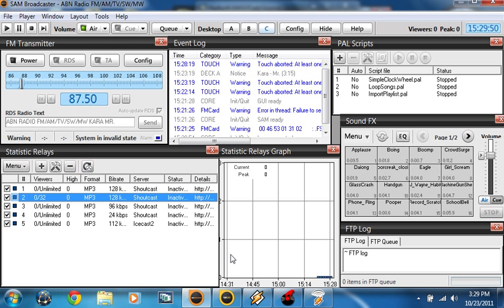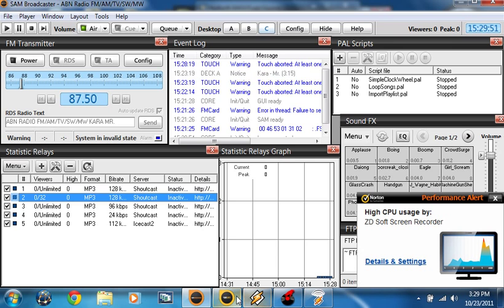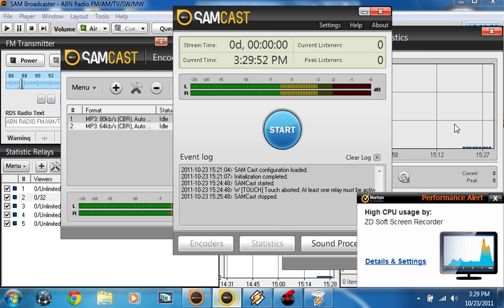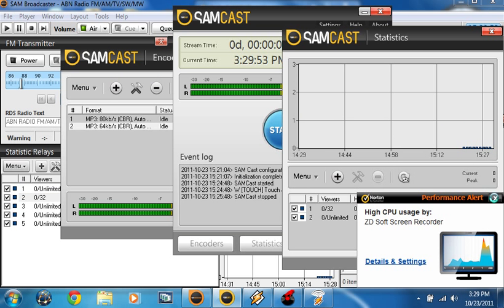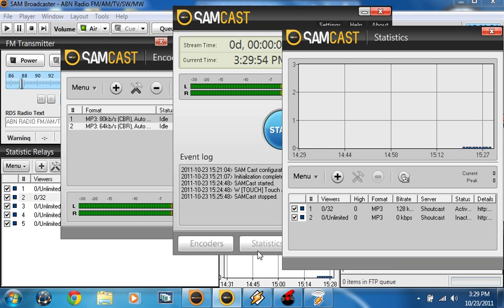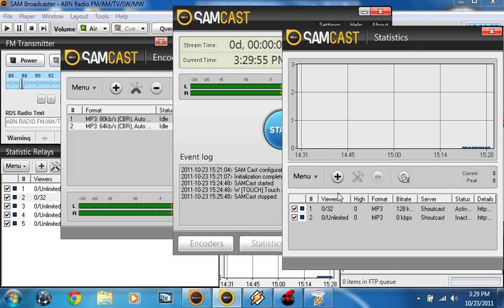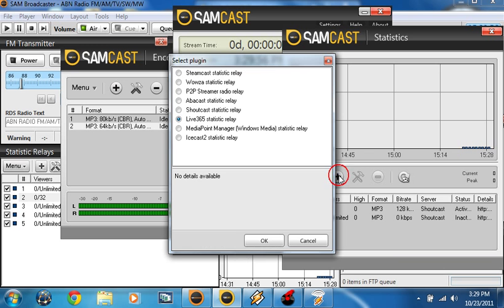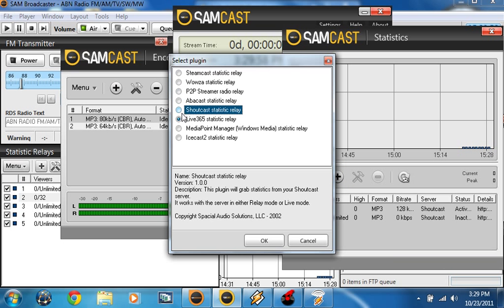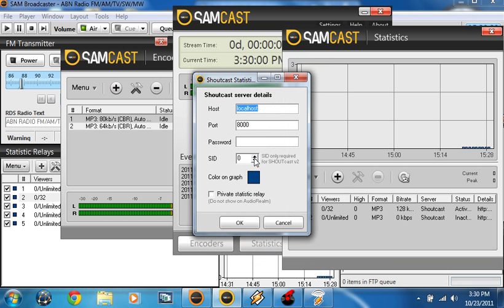So that's how to get your internet radio registration running. This is my second video tutorial — bye!